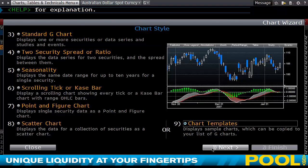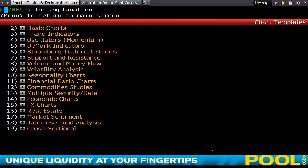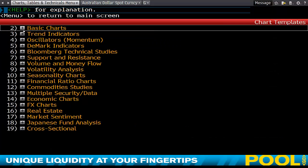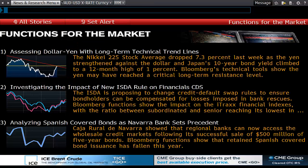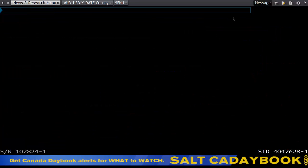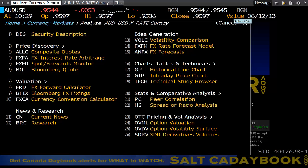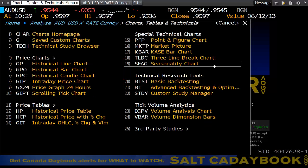Clicking 'Next' will take you to your chart templates. The other way to get to a chart is to type what you're looking for in the top search box, click on it, and then go to 'Chart Tables and Technicals.'